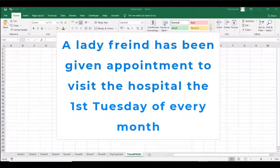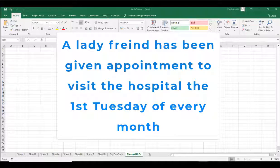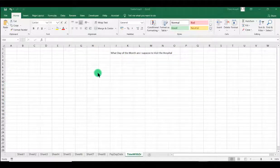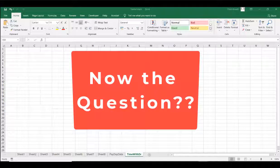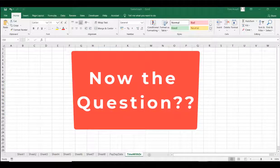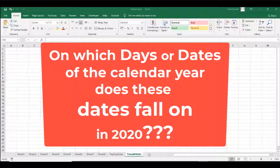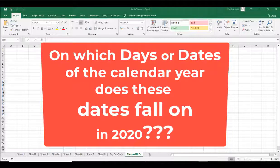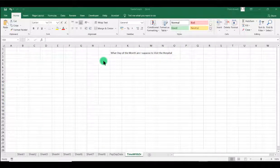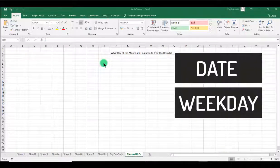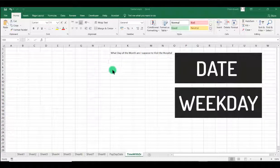So the first Tuesday of every month she needs to visit the hospital for a checkup. She wants to know those dates, on which particular dates and days they will fall on. I designed something simple for her. We use the DATE function and the WEEKDAY function to do this.